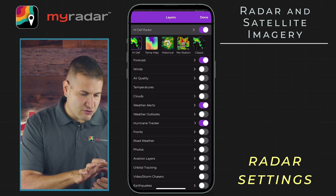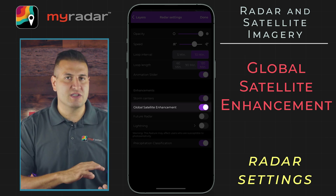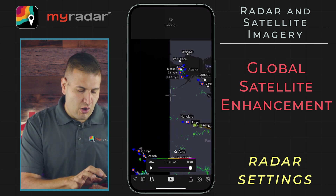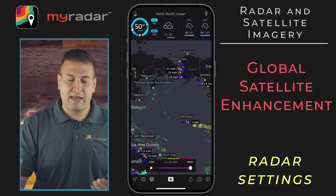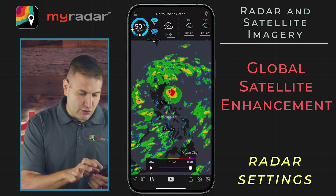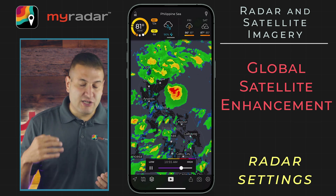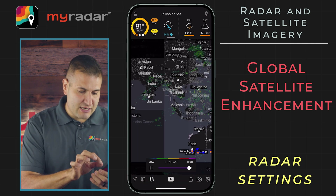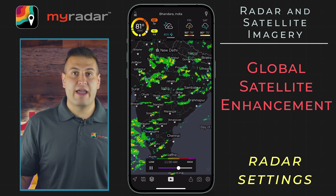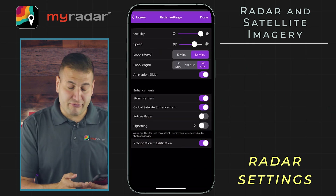Going back into the layers menu into the radar, we have global satellite enhancement — I've got that turned on here, and this is an awesome feature. What this does is fill in all of the radar all around the world where there might not necessarily be radar data available. So with that turned on — I'm over here near Manila in the Philippines — you can see radar imagery. This fills in the gaps all across the world. You can see everything going on all across India as well. That is an awesome tool that's free out of the box.